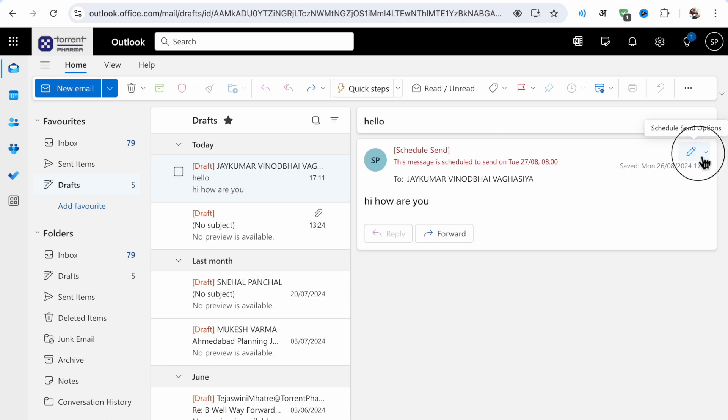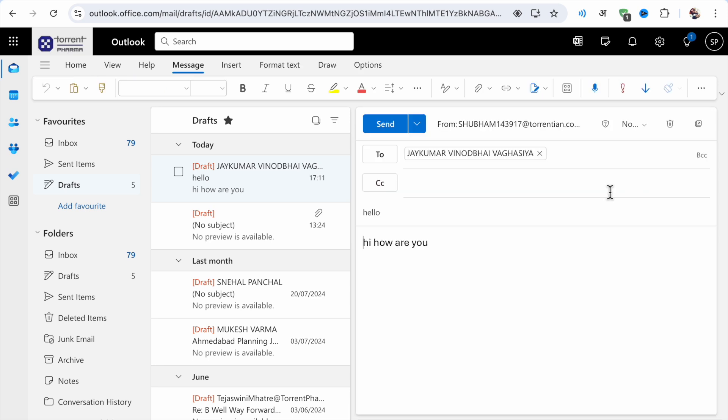Just click on this pencil option and here you will see 'send now' option or 'modify email'. Now what you have to do is click on modify email. When you click on modify email, you will see lots of options.